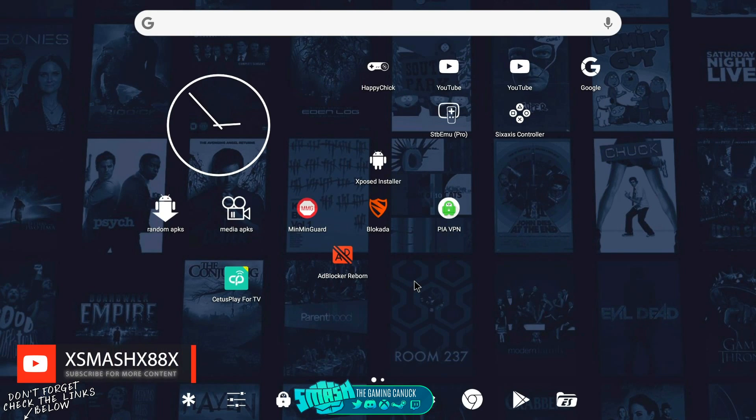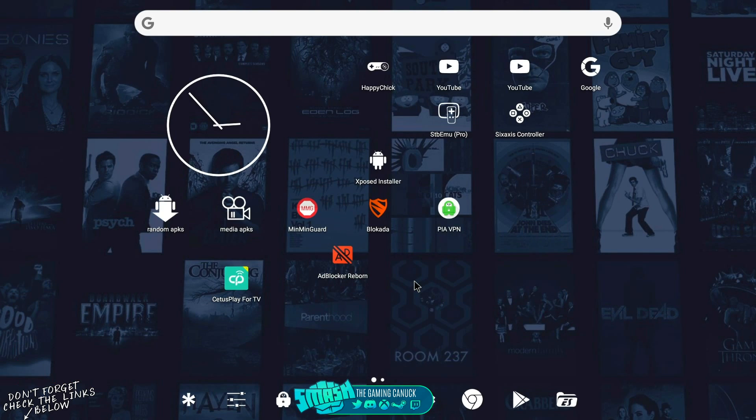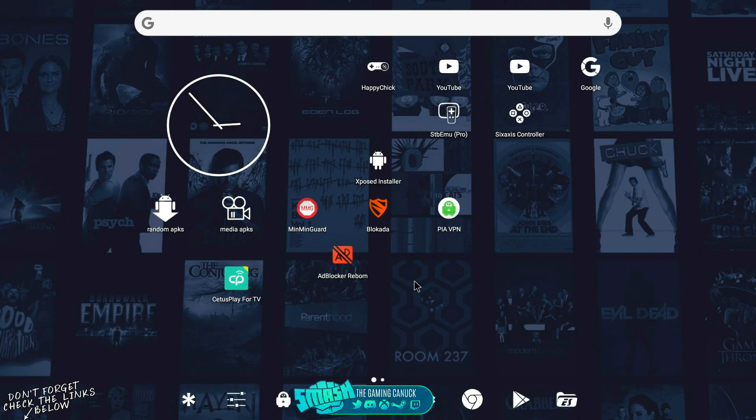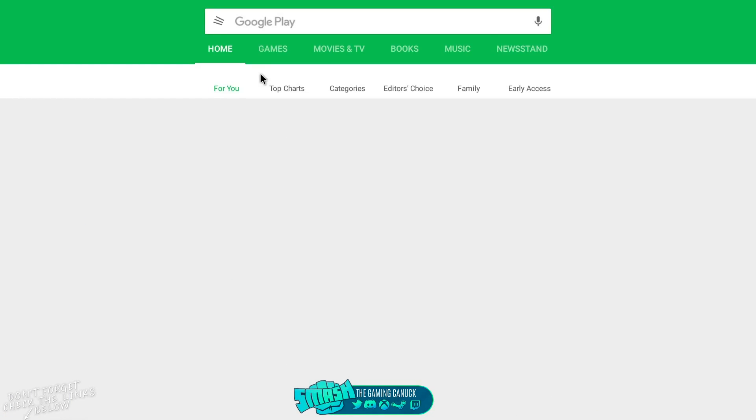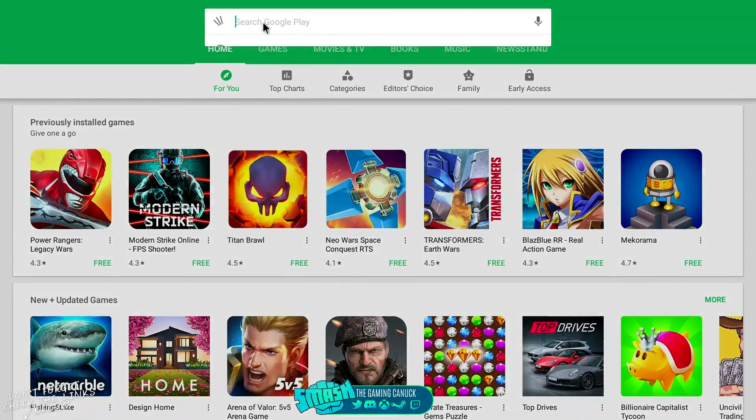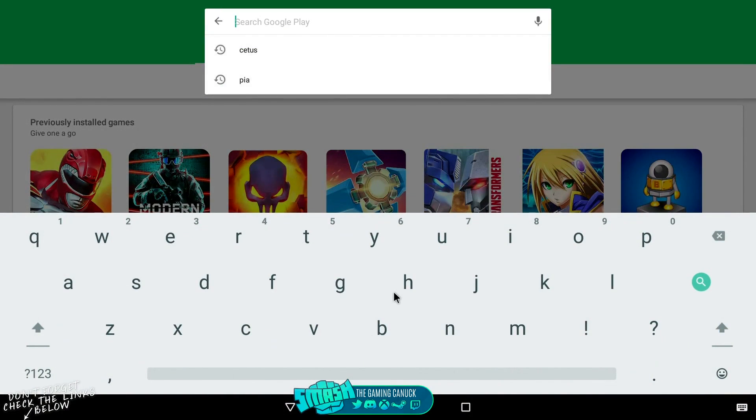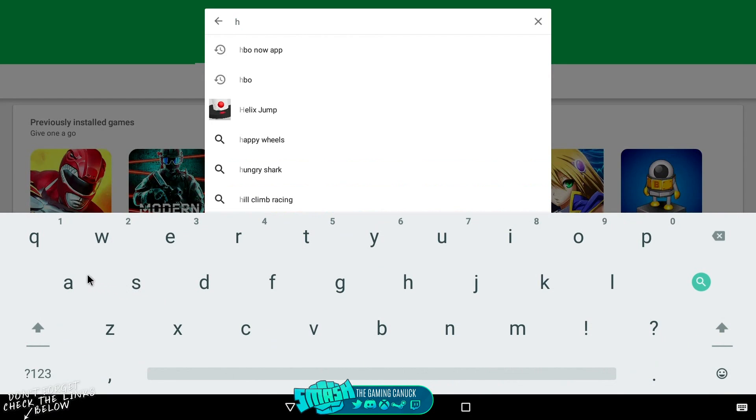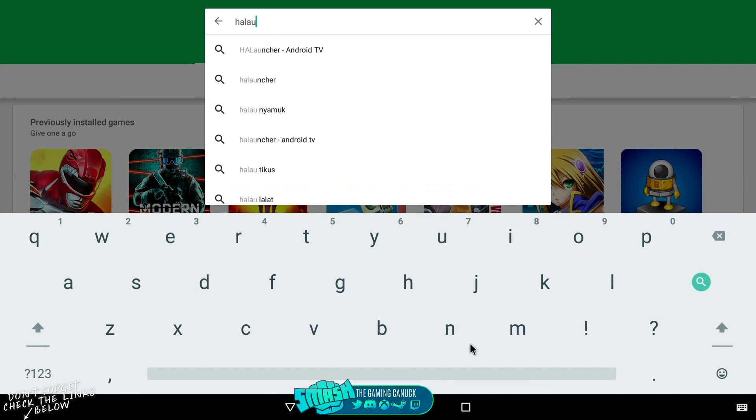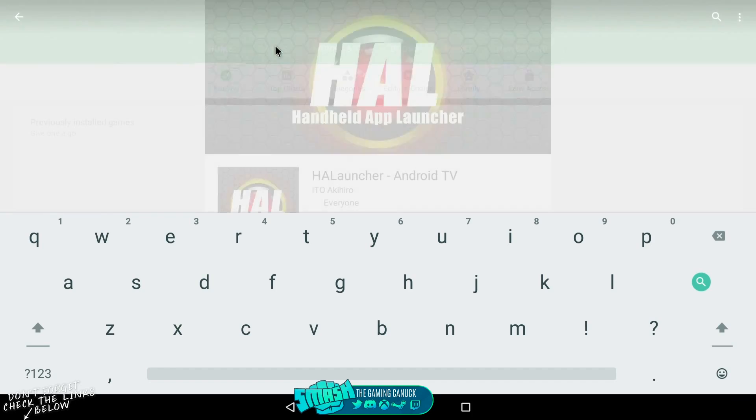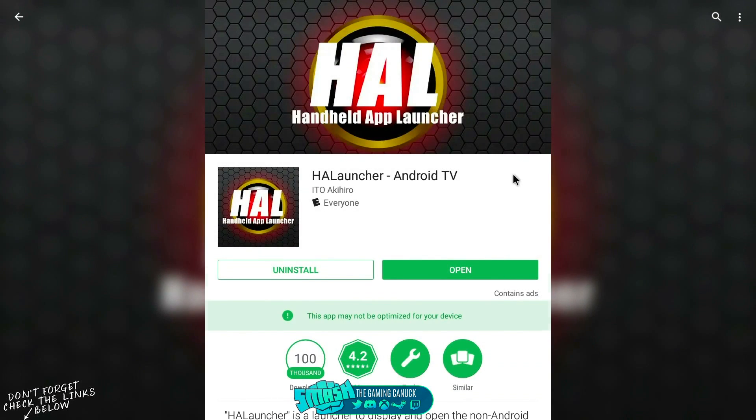This is a great launcher called Hola Launcher. So you go to the Play Store and type in Hola Launch. As you can see, it says TV there.